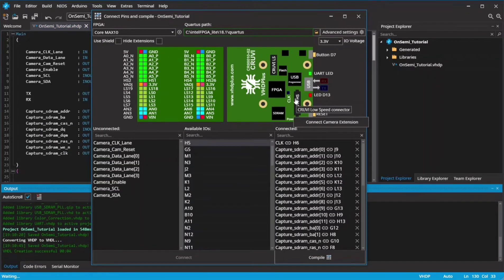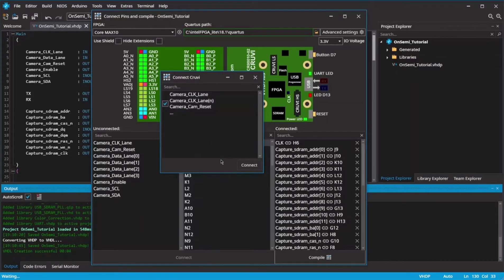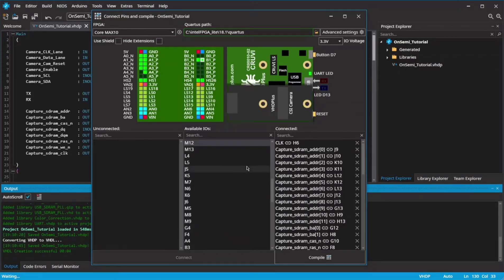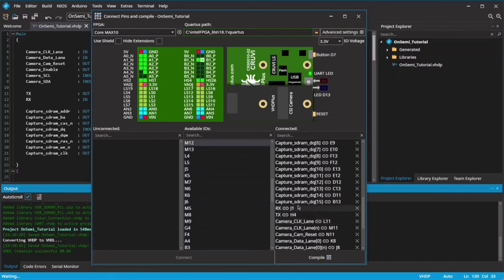You have to add the camera extension to connect the pins. The pins for SD RAM and UART are connected automatically.